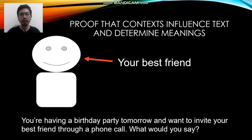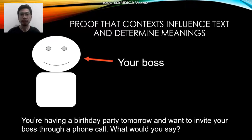Let me give you a proof that context can contribute to the meaning of the language that we use. For example, if you're having a birthday party and you're going to invite your best friend, the language that you'll use to invite your best friend via a phone call would be different from the language that you use to invite your boss. So if you're inviting two different persons — your best friend and your boss — you might use two different styles of language. That proves that context will influence the style or the type of your language.